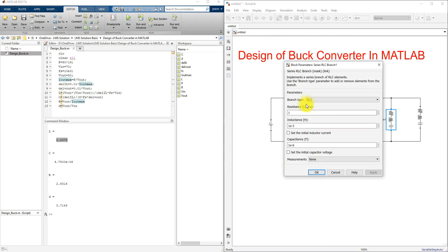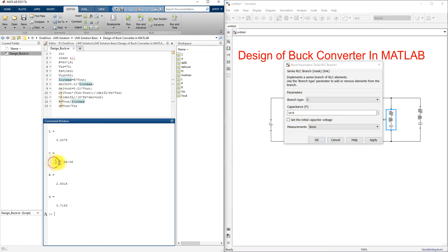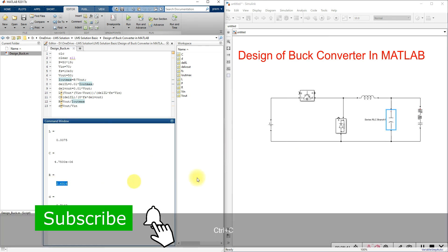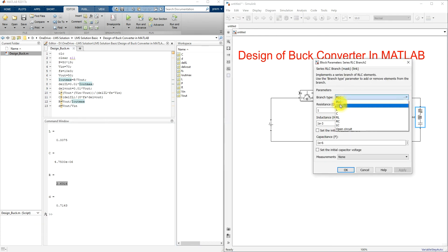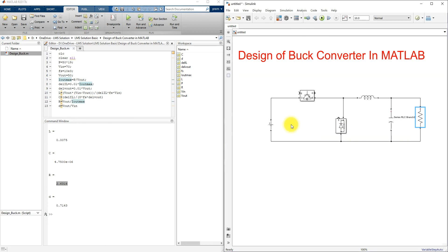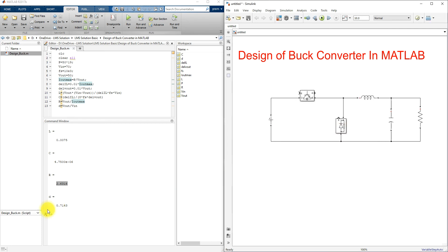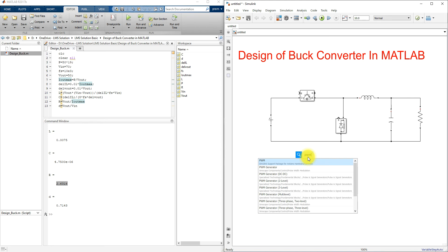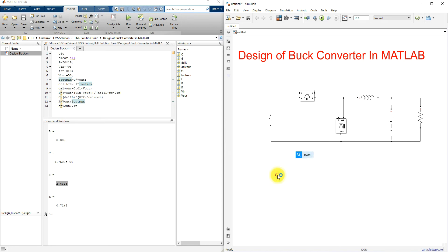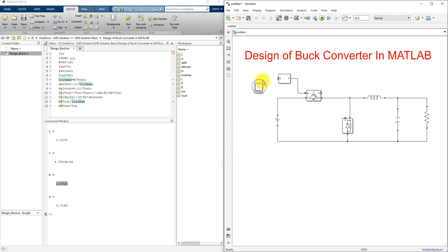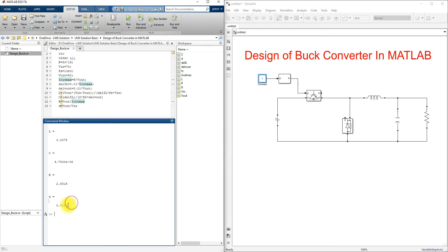I change the first branch type to L for the inductor and paste the calculated L value. Then I change the next branch type to C for the capacitor and paste the C value. The last branch type is changed to R for the load. The input voltage is set to 70 volts. Next, I add a PWM pulse generator for the IGBT by searching for the PWM generator DC-to-DC block and connecting it.